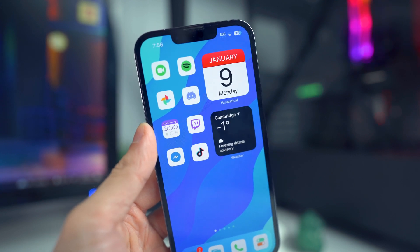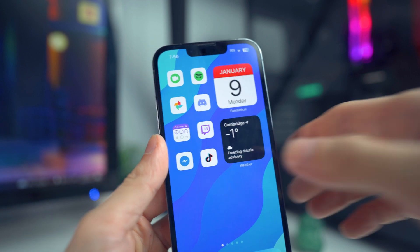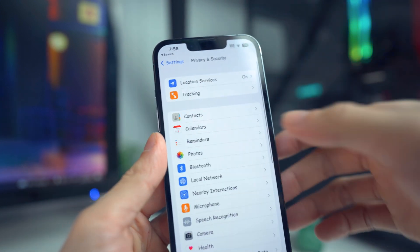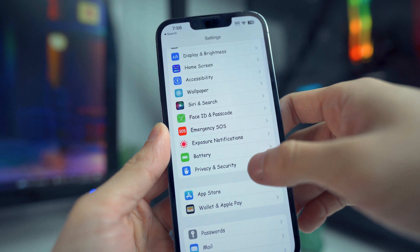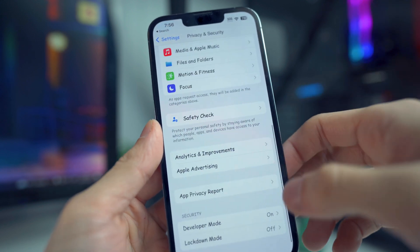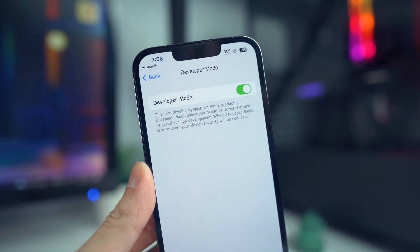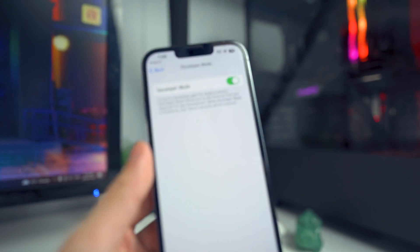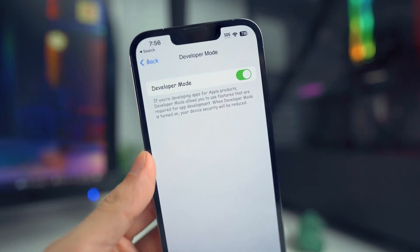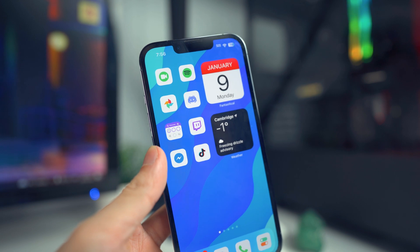Unfortunately, if you are on 16.2, this will not work. The first thing you want to do is go into your Settings application, go into the Privacy and Security tab, and make sure that Developer Mode is toggled on so we can install third-party applications. Once you toggle it on, it will ask you to reboot your device. After rebooting, just check in Settings that Developer Mode is toggled on.